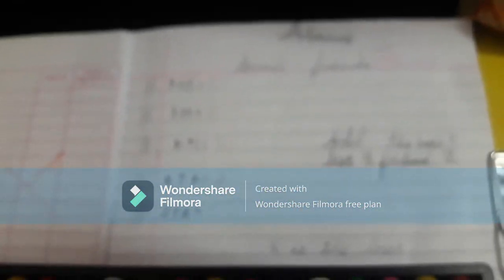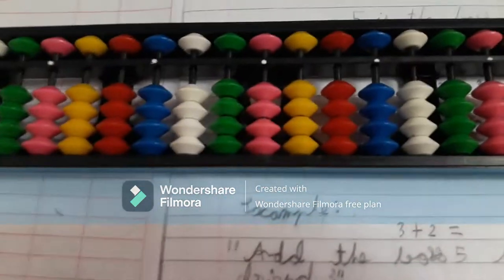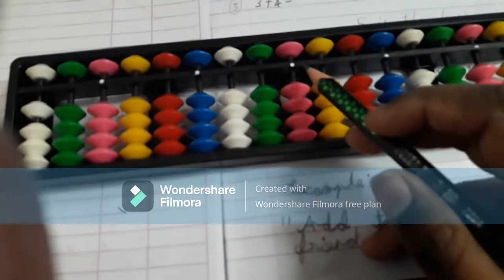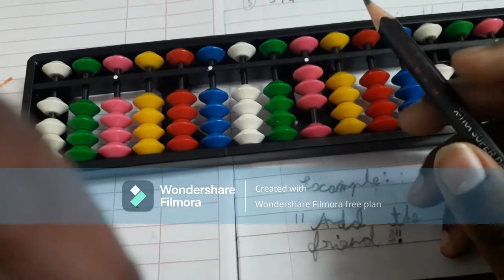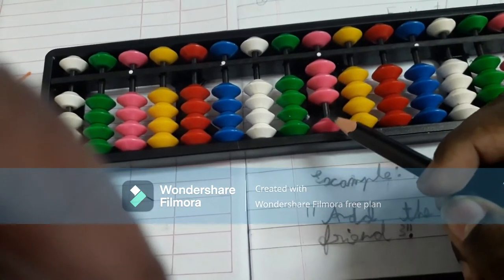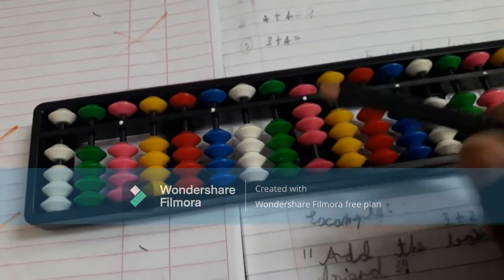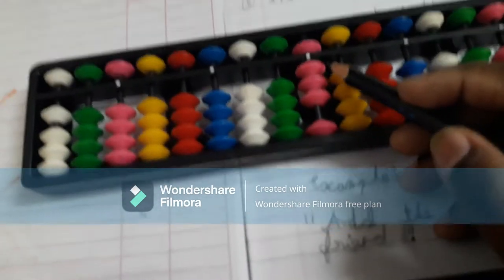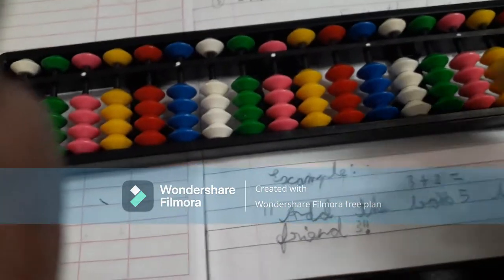Let's start with the first example question, which is three plus two. On the abacus, this is the unit's rod — this is where we start. We have to add three. Now we check in the lower deck if we have enough beads — no, we don't. So what we do is add the boss five and subtract two's friend, which is three. The answer is five.